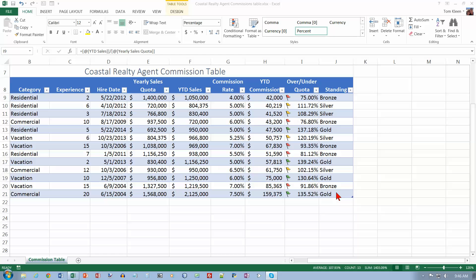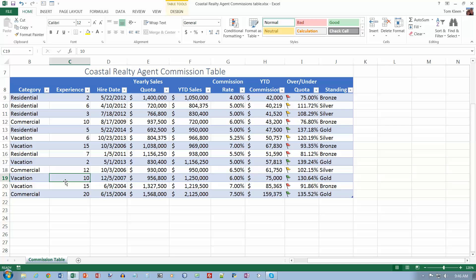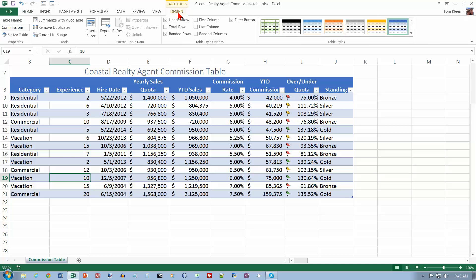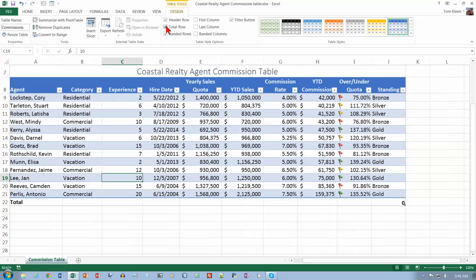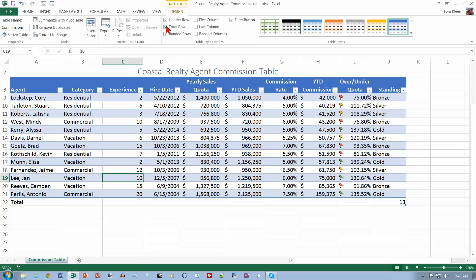We're going to insert a total row at the bottom. We need to click in the table and go to the table tools design tab up here. And they tell you to play around with some of these check boxes here. And you can do that on your own. I'm not going to do it in the video. And the only one we want, though, is we want the total row. And it will put a total row down here at the bottom for us. And see, it moved our little blue triangle down here.